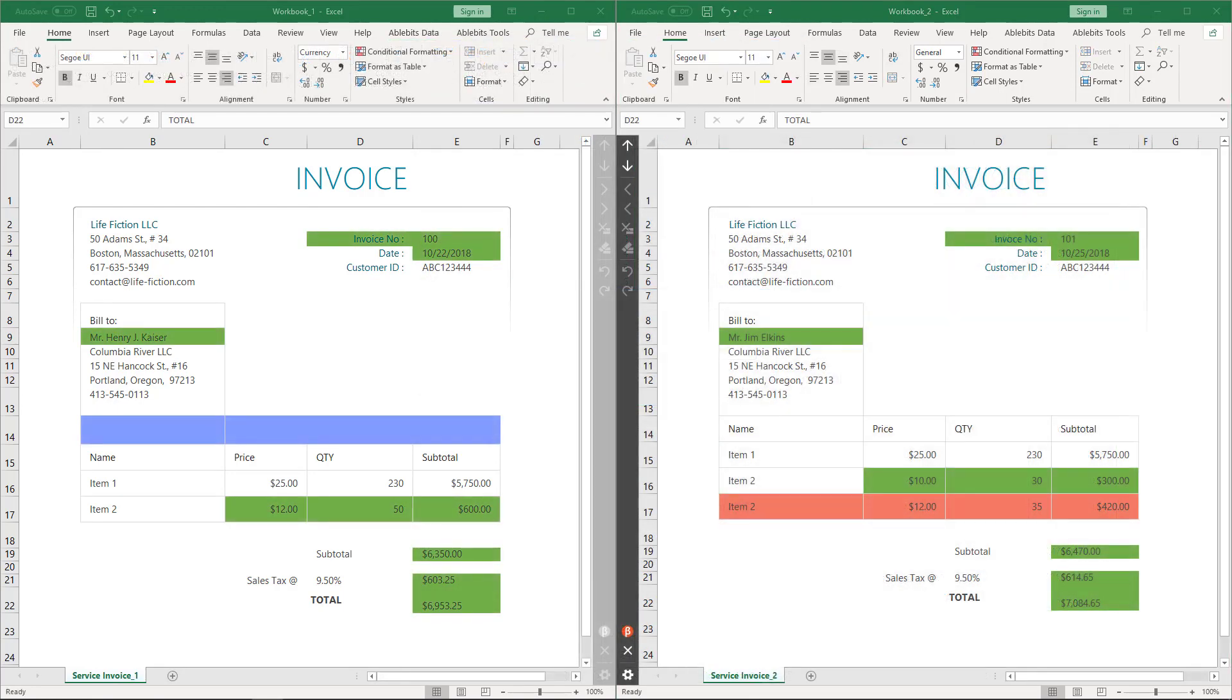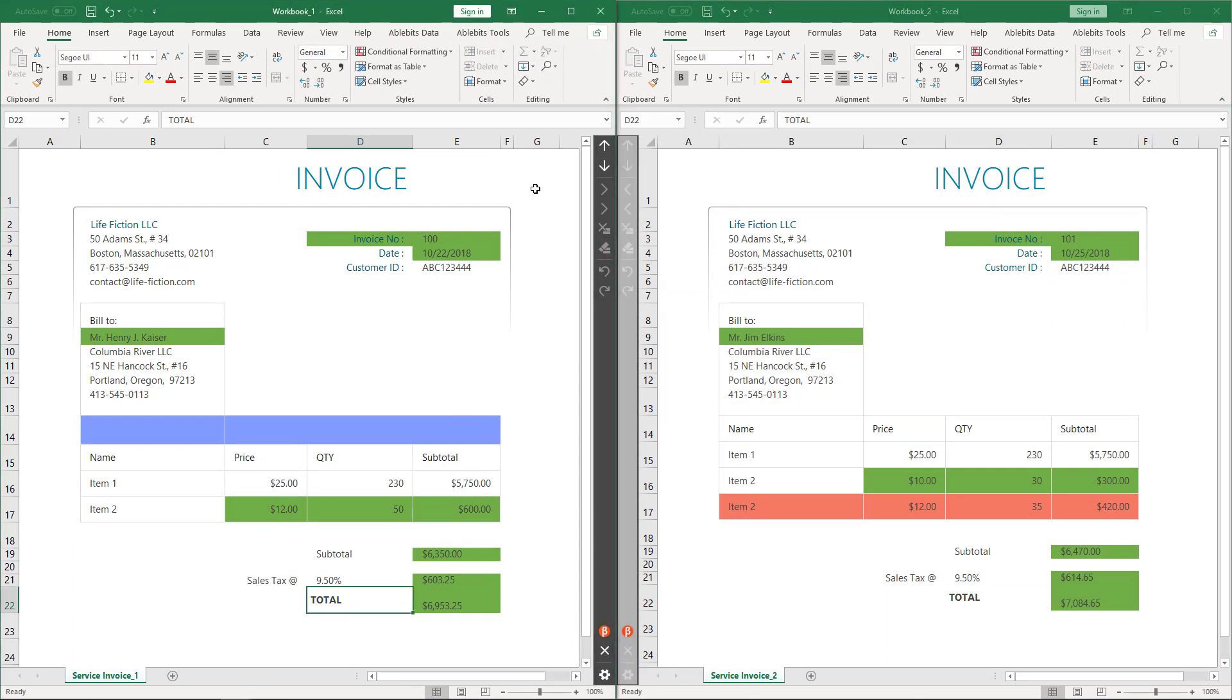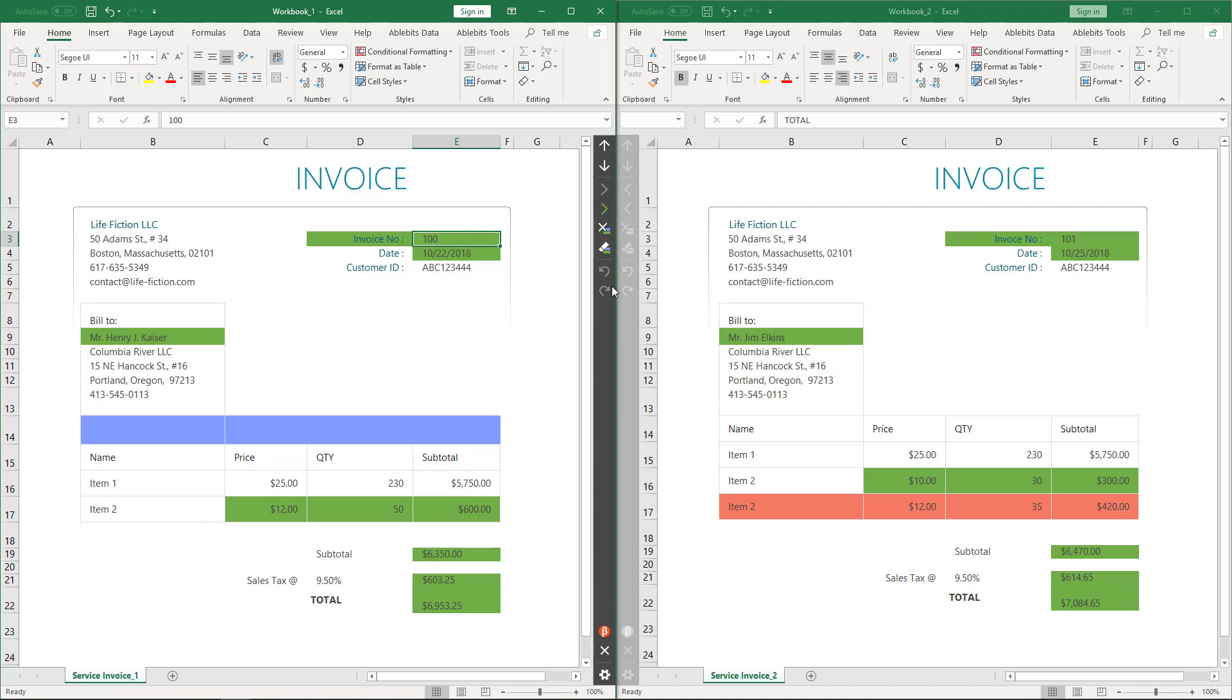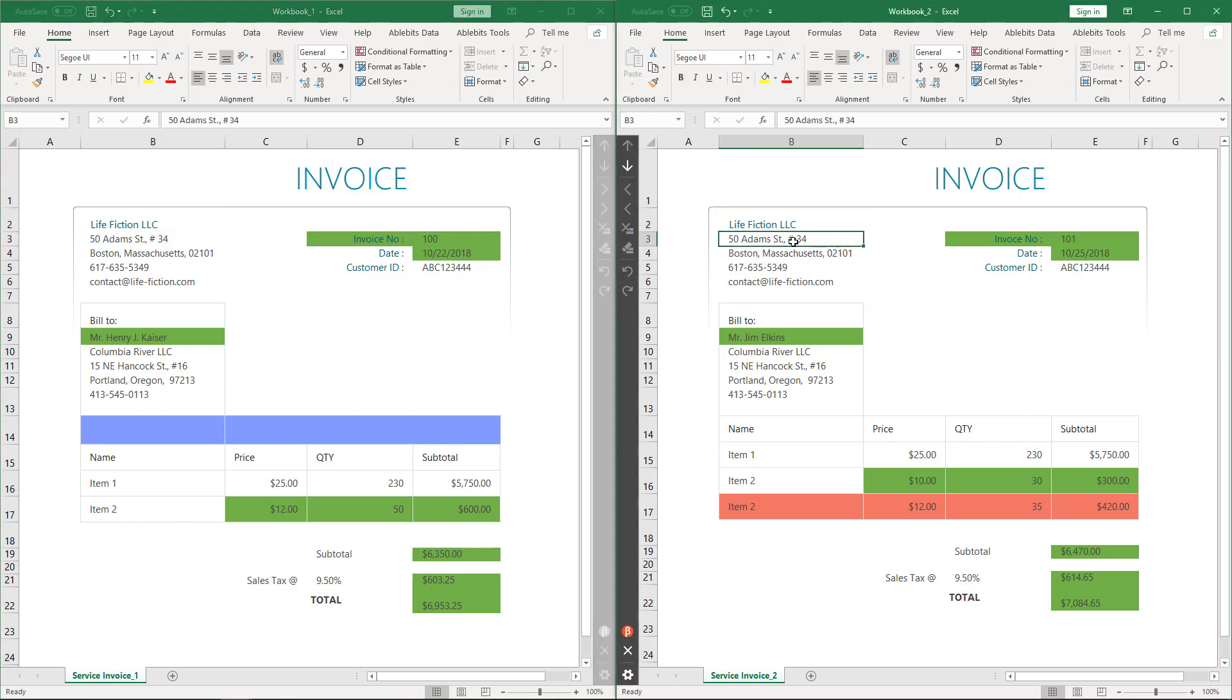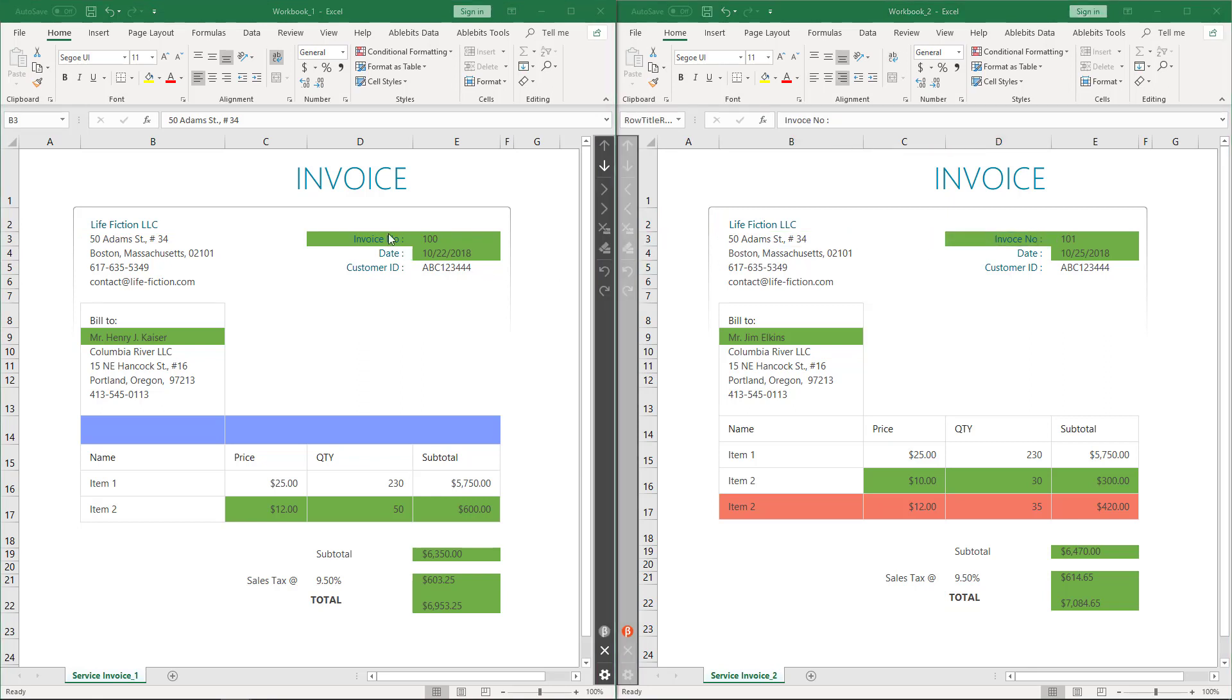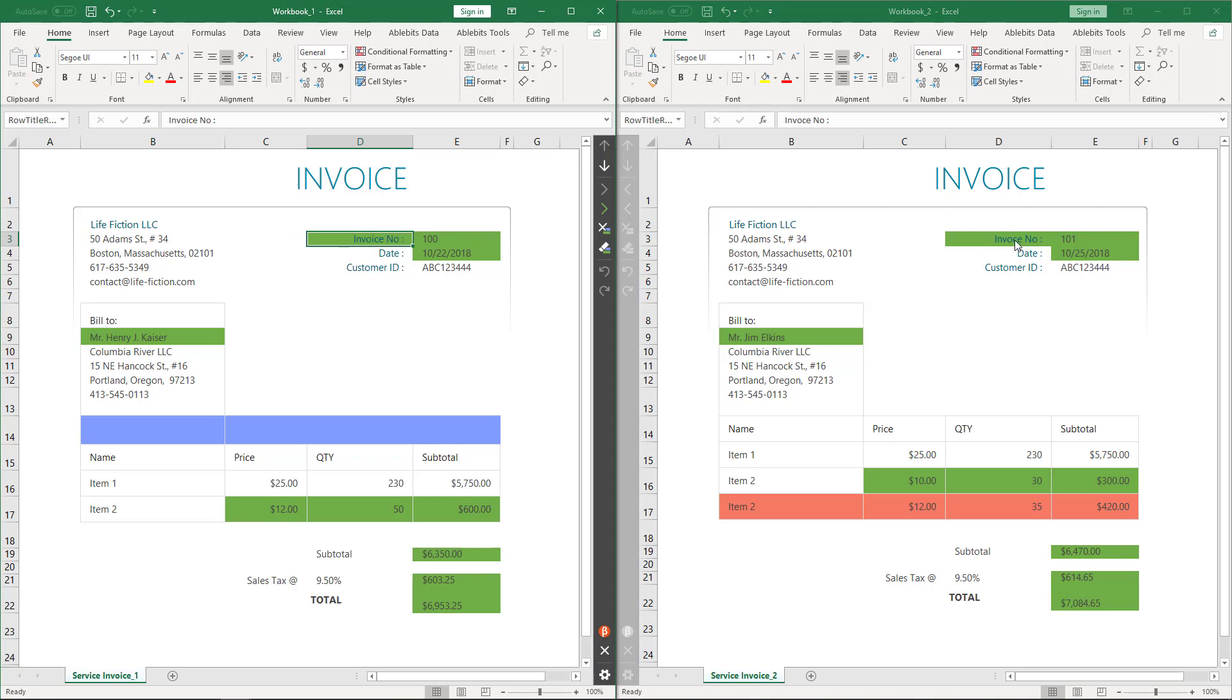Now our sheets are placed side by side in the Review Differences mode. Here is the toolbar that lets us perform various actions with the found differences. So there are no differences in the address, but there are some green cells in the right corner. Why are these cells colored? They look identical, but look! Here I have a misprint. Letter I is missing in the invoice word. I can easily correct it simply by copying the cell value from sheet 1 by clicking the Copy button.